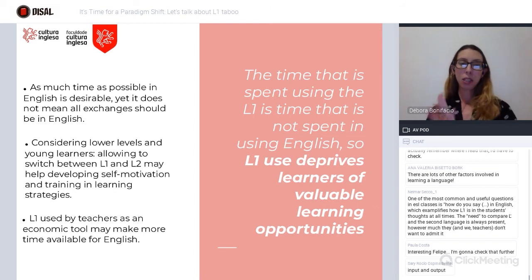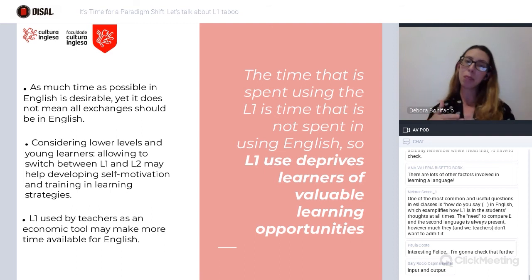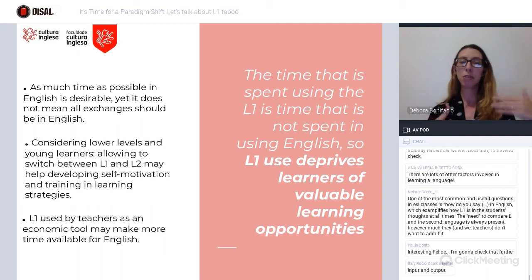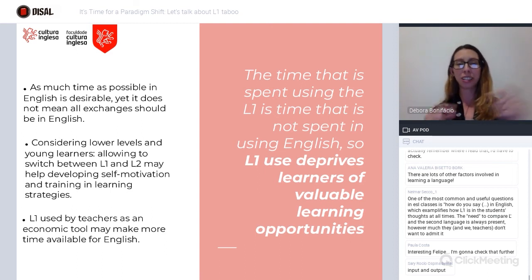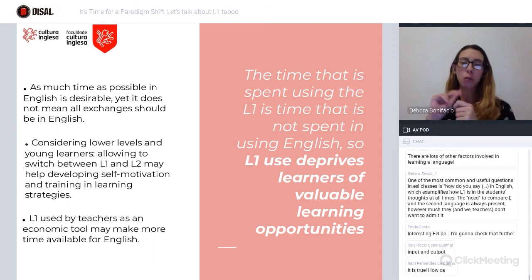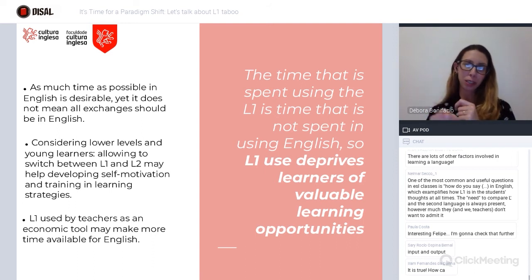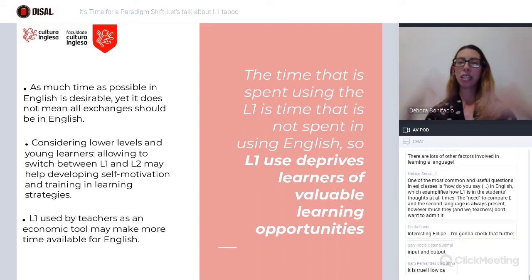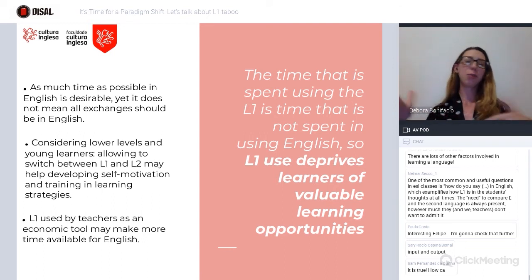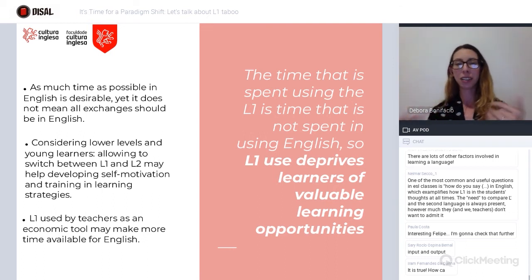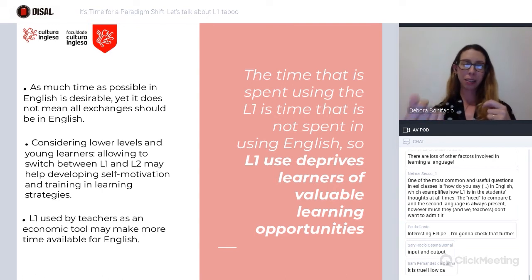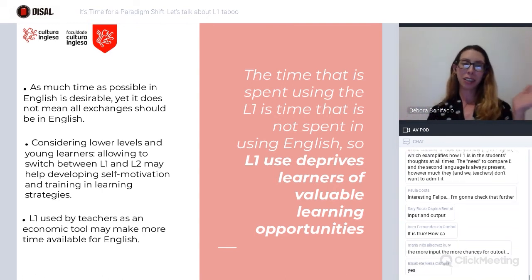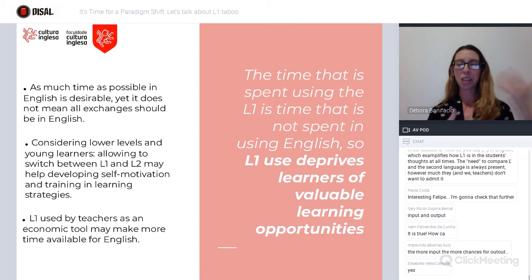L1 used by teachers as an economic tool may actually make more time available for students to speak English. Sometimes when you go for the quick translation instead of trying to draw something on the board that takes three or four minutes with students guessing, if you just quickly give the meaning, that allows more time and space for students to use English — so it kind of compensates.